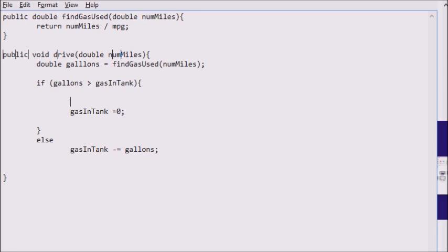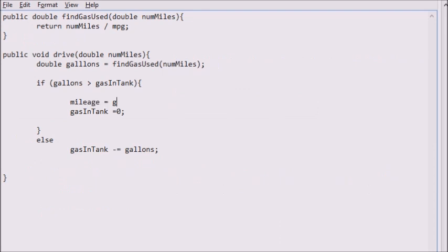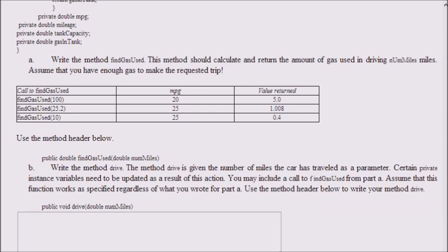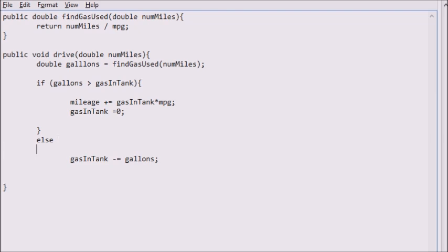The mileage plus-equals gas in tank times MPG — that's the miles driven before running out of gas. In the else case, gas in tank minus-equals gallons and mileage plus-equals gallons times MPG. And we are done. That is it for this problem.